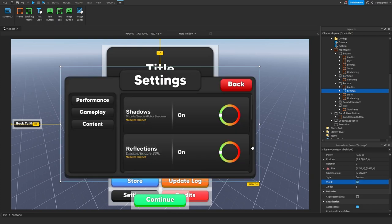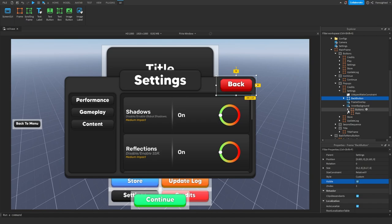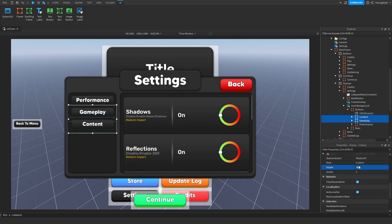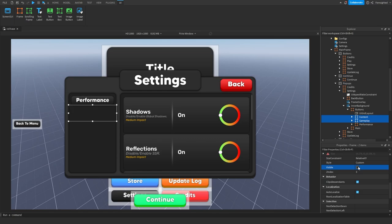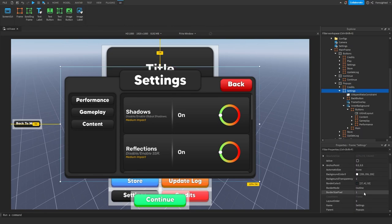Settings is a pretty easy one. Go into inner background, buttons, then content, gameplay, and performance. You can choose to disable these - if you don't want gameplay or content tabs, just set visible to false on the buttons. Don't delete them, otherwise it will break. I'm going to keep all three so I can show you what they look like at the end. Set visible to false when you're done.